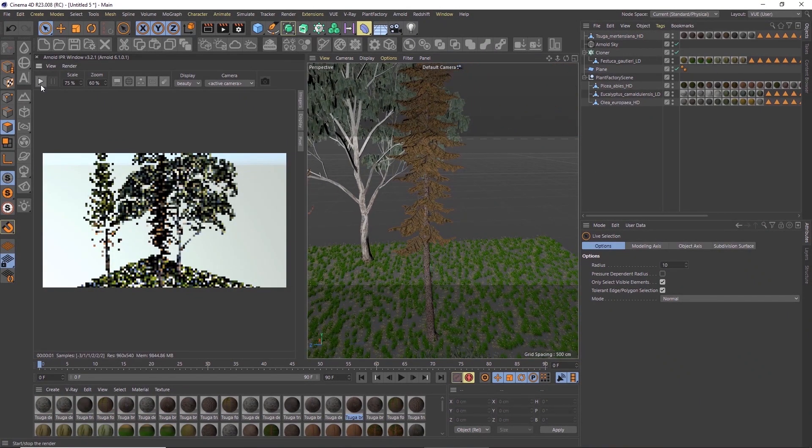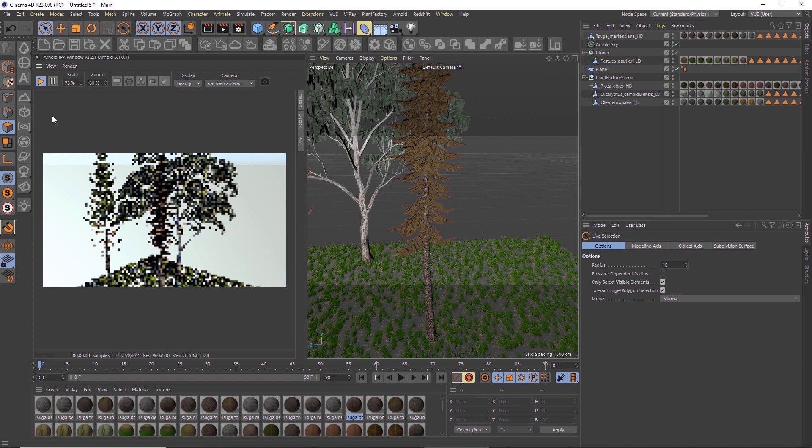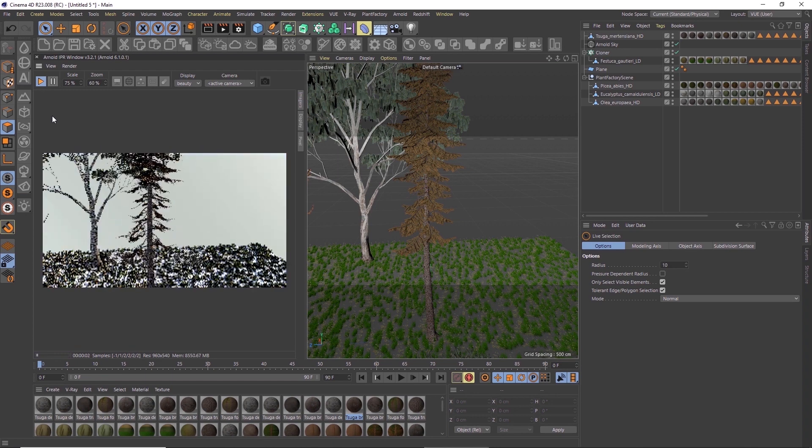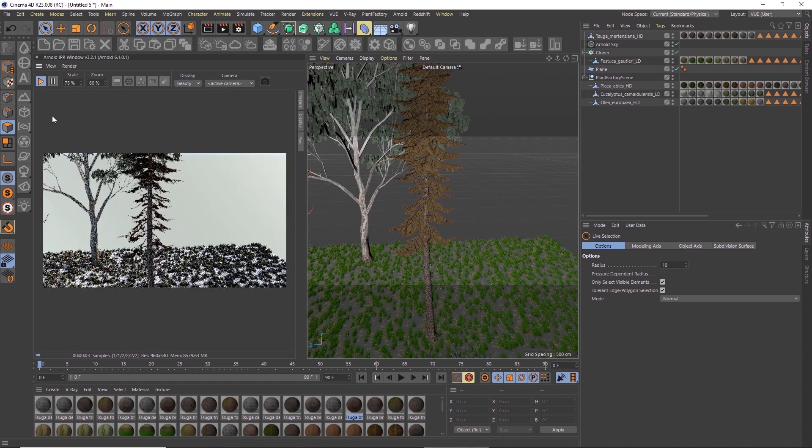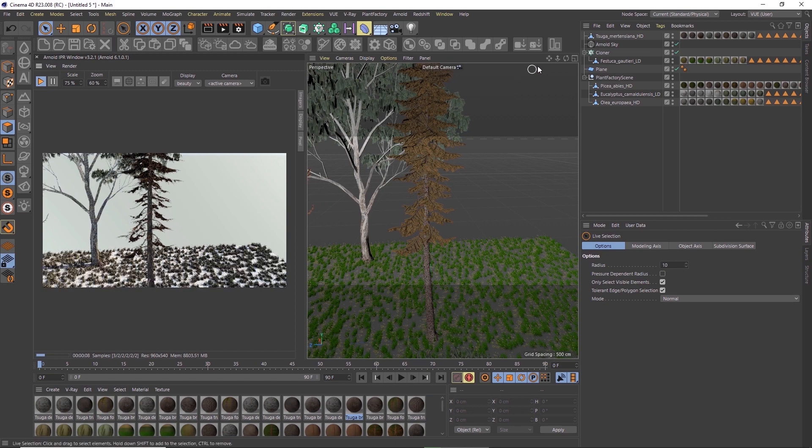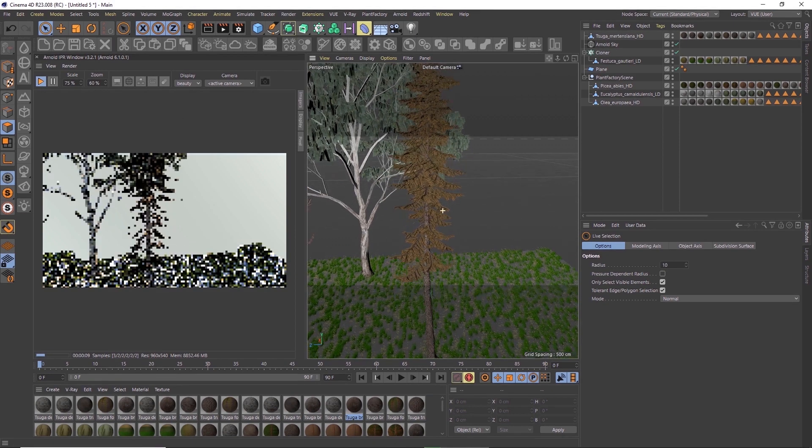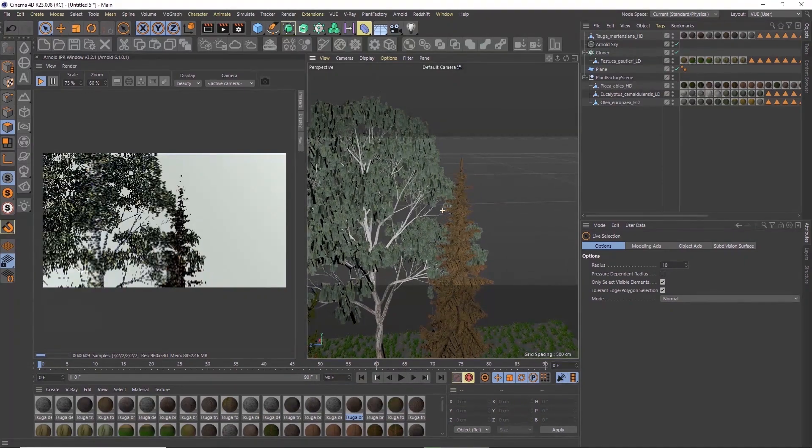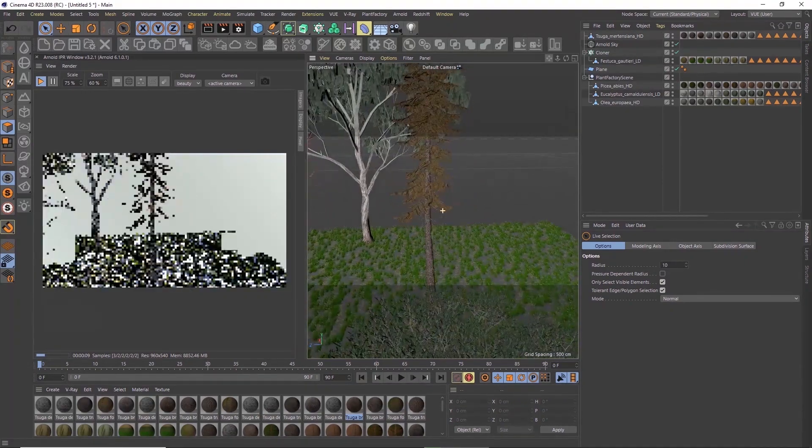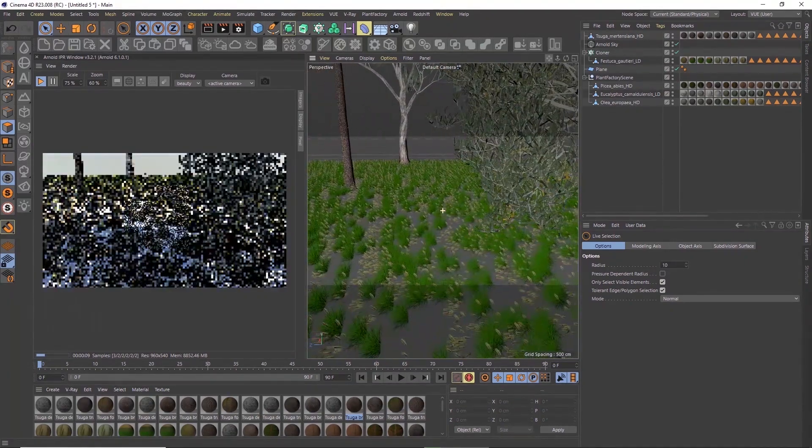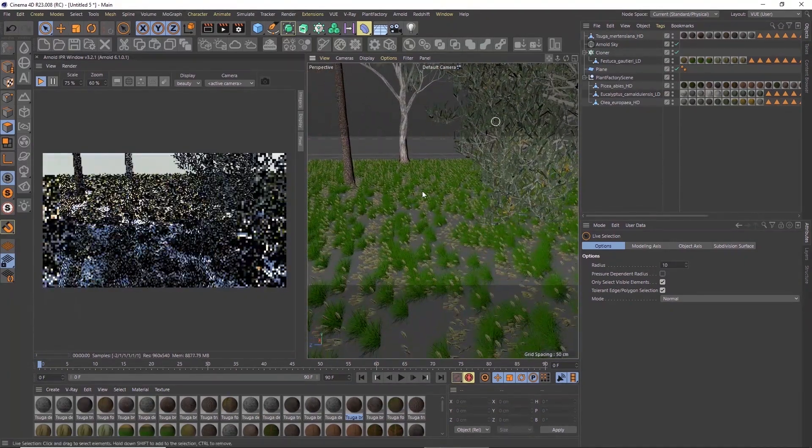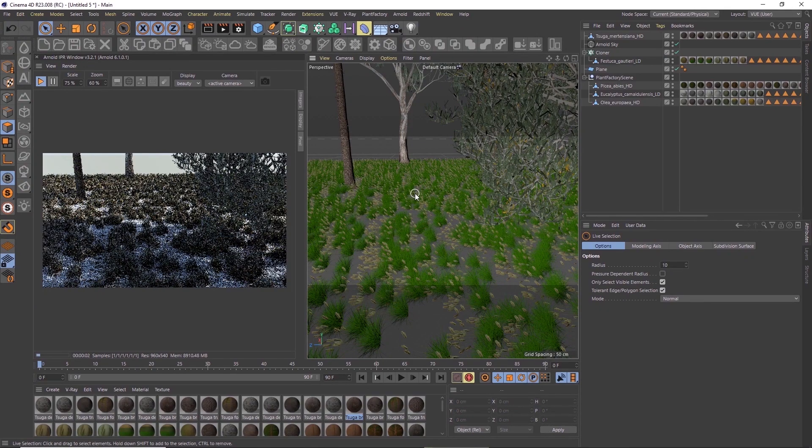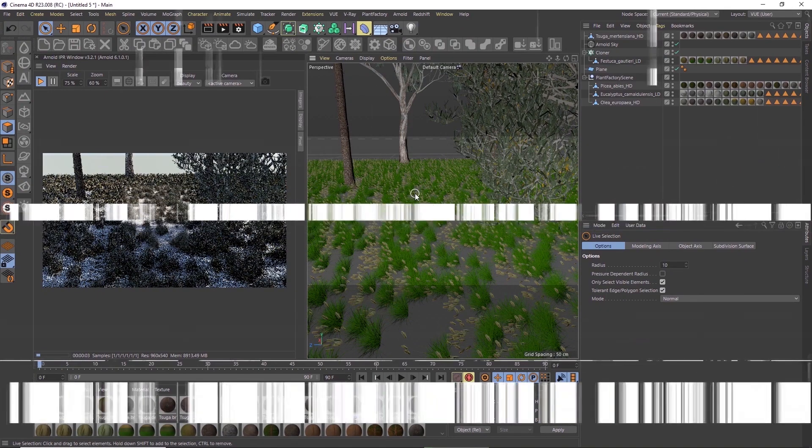Because the plugins allow for native material creation for different render engines and they also support multi-instances, we recommend using the plugins over the export functionalities whenever possible. We hope you'll have fun with the improved integration with Cinema 4D. As always, thanks for watching and please subscribe to our channel for more tutorials.